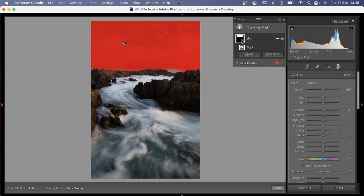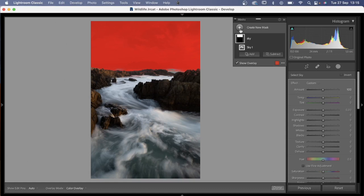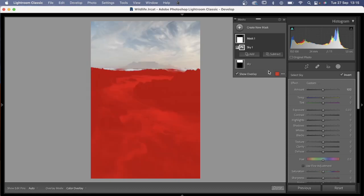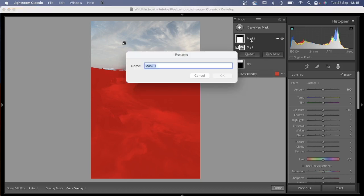Then we're going to create another sky selection and come across to the right-hand panel and select Invert. By selecting Invert, it has inverted the selection, and now we have our foreground selection. Looking at the little thumbnail, you'll see the bottom of the thumbnail is white because that is our active selection. We will rename this one 'Foreground.'